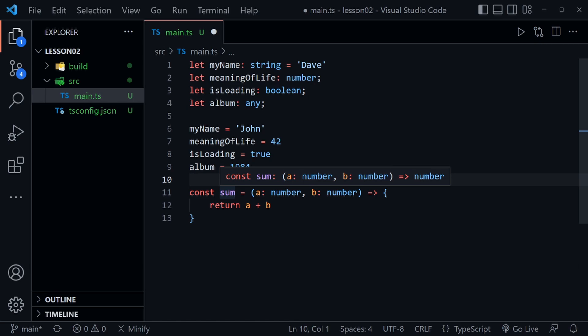So let's mouse over the function sum and see what it says. It says it receives two parameters a and b that are both numbers and it also says as you see at the far right it's going to return a number. So TypeScript can infer what a function is going to return based on what it knows about the function and it knows it is receiving two number parameters and it returns the sum of those numbers.